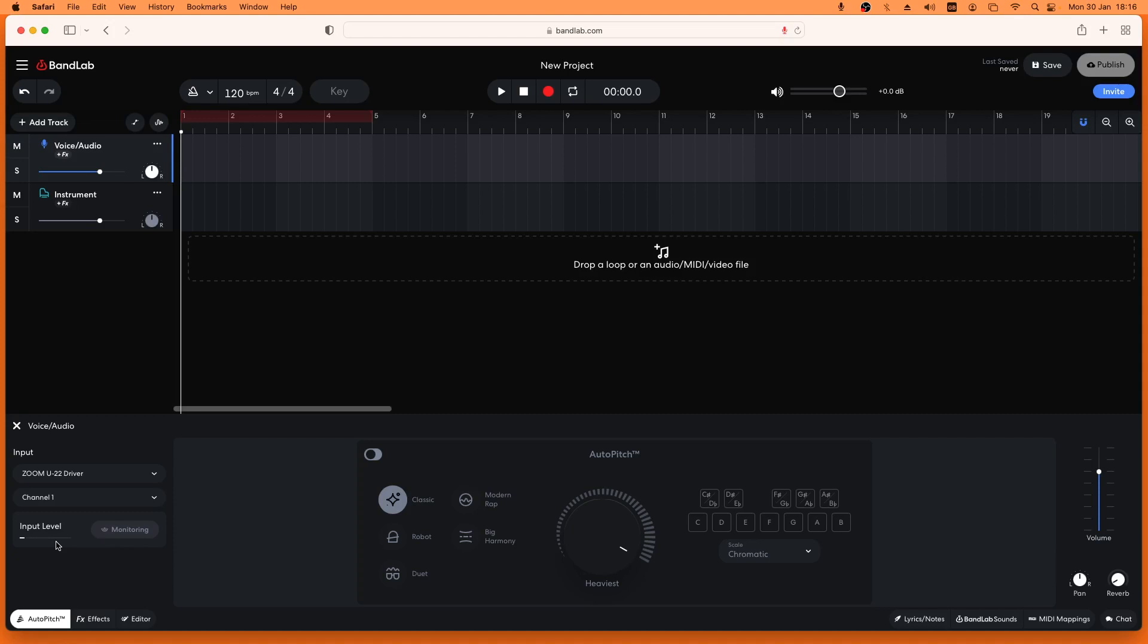If it doesn't you need to adjust the mic input level. If you are using an audio interface adjust the input gain knob. If you are using a USB microphone click on the link at the end of this video to see my video on how to change the input gain for a USB microphone.